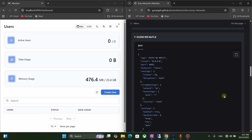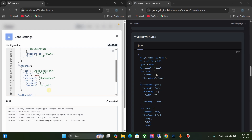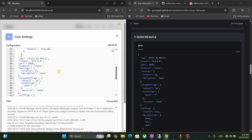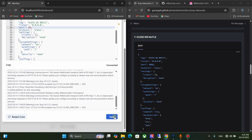Now you need to copy this JSON code. We are going to add this proxy protocol to the Marzban panel. Click on the Settings icon. You can see Inbounds here. You need to add a comma here, then paste the copied text. Here you can set the port number for the web socket.